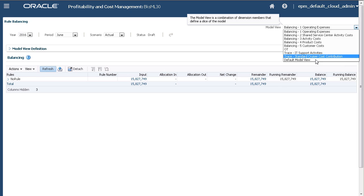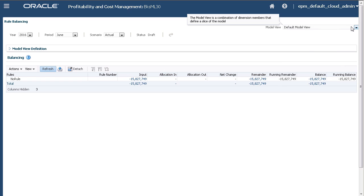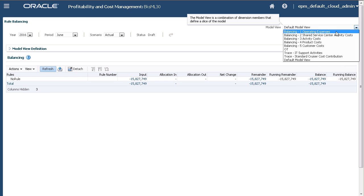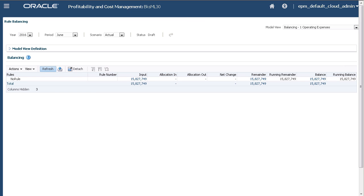What you see on the Rule Balancing page is the data loaded to the intersection of input and no rule, aggregated, which you can use as a checksum value against your source file.